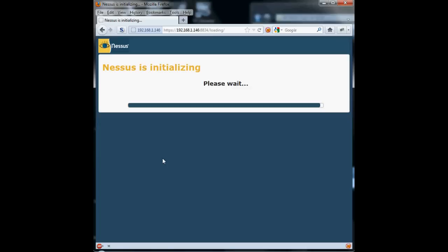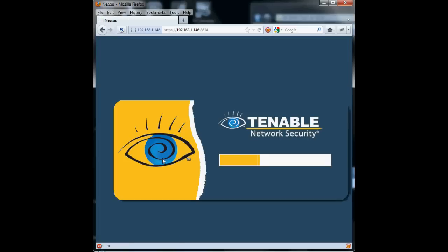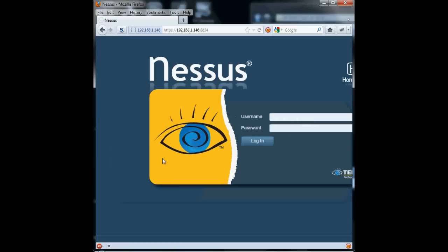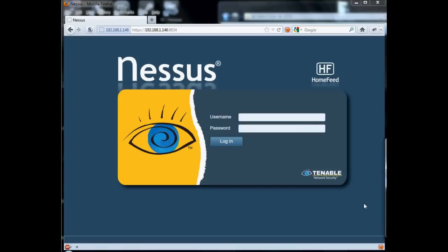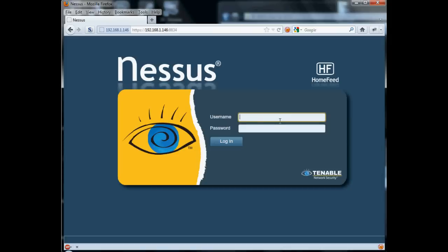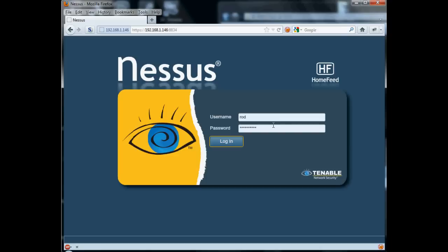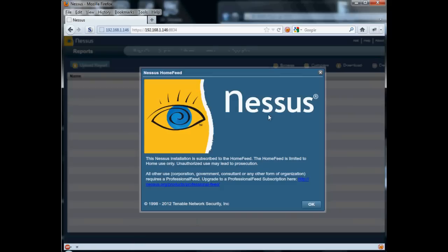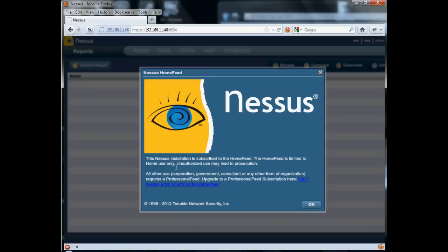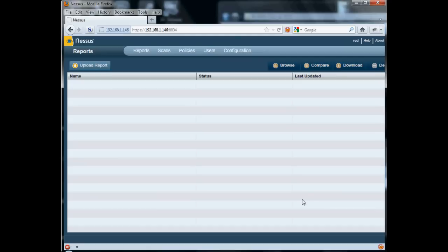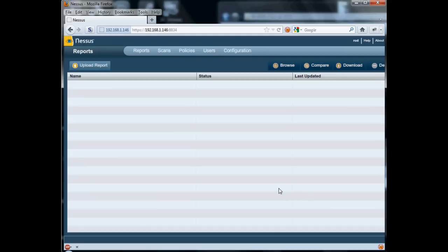There! We're at the end of the progress bar. Okay, so we're just going to punch in the username and password that we created earlier. You'll note that it says on mine that it's a home feed. That's because this is my personal one for testing at home. And it tells us that we cannot use a home feed for any sort of commercial business use.